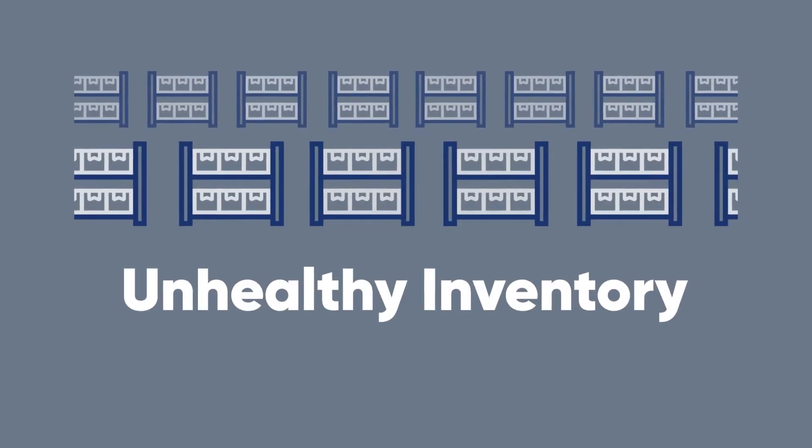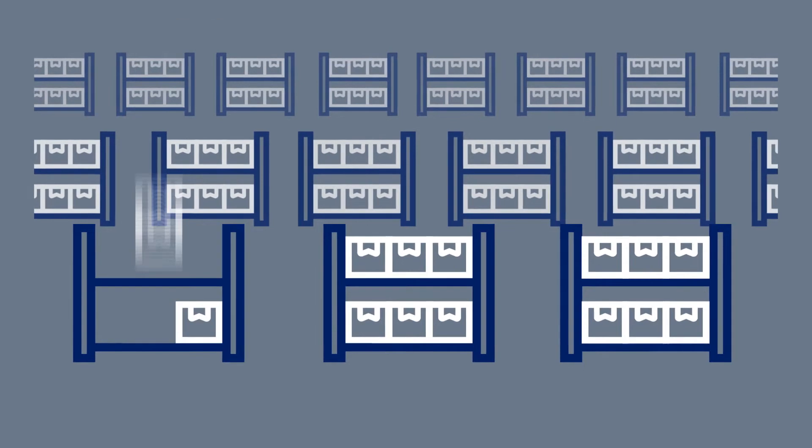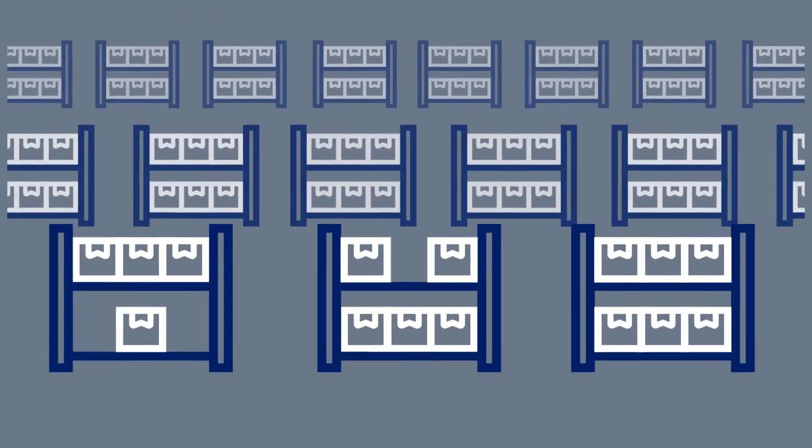Most companies have unhealthy inventory. That means they have too much of what they don't need, not enough of what they do, or both.